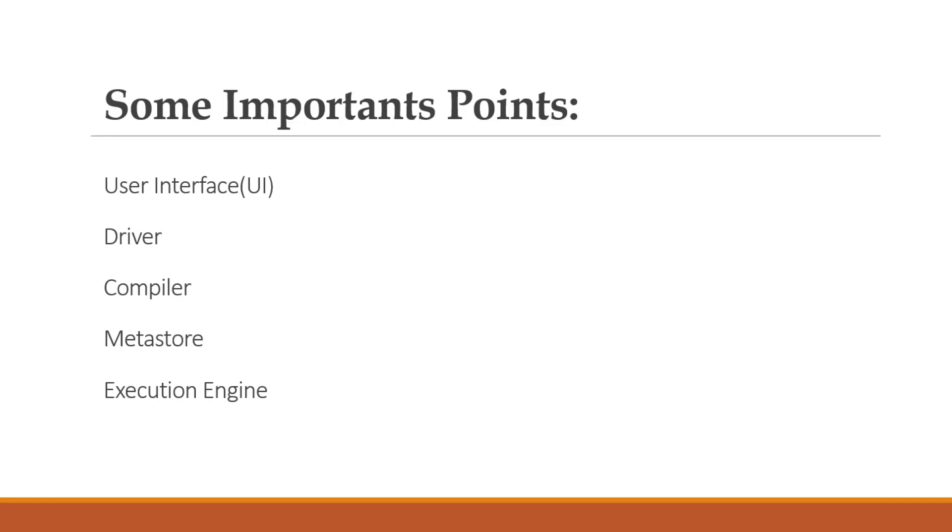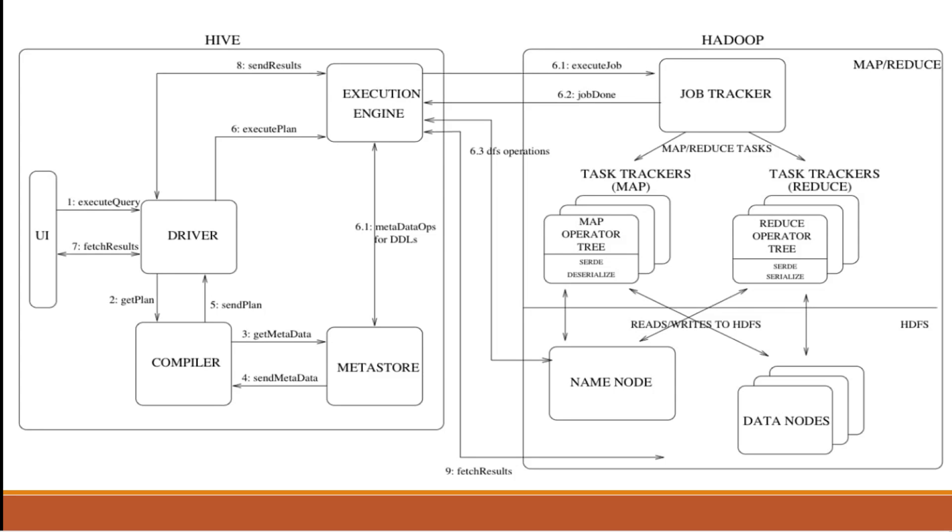In this diagram, this is Hive architecture. First step is UI, then execute query. My first step is executing query in UI. For example, I am running a query that query will send to a driver, that's Hive driver.